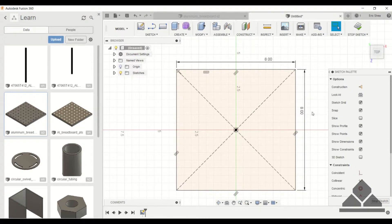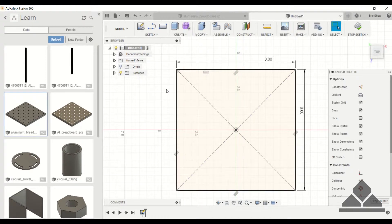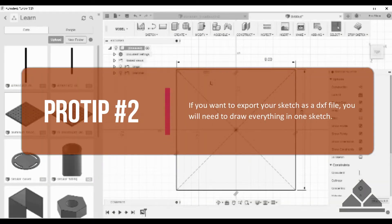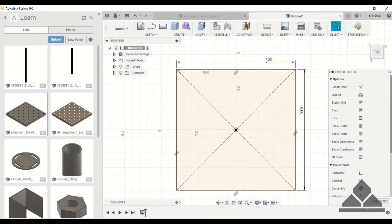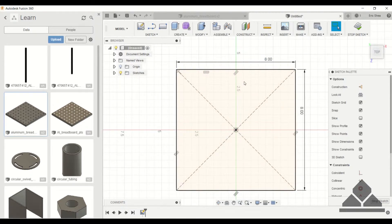There are numerous ways to create this sketch. One way to create the aluminum breadboard is to dimension out the sheet like we just did and then start creating the holes in the same sketch. Or you can stop the sketch, extrude the sheet to a half inch, then do a sketch on the top plane again and start creating your holes — giving you two sketches.